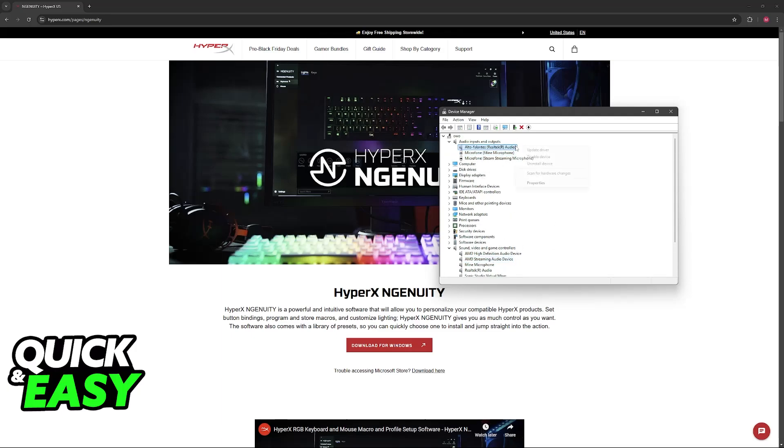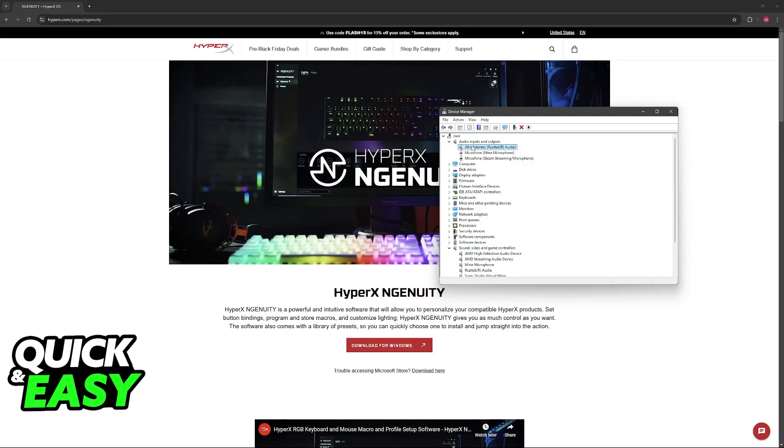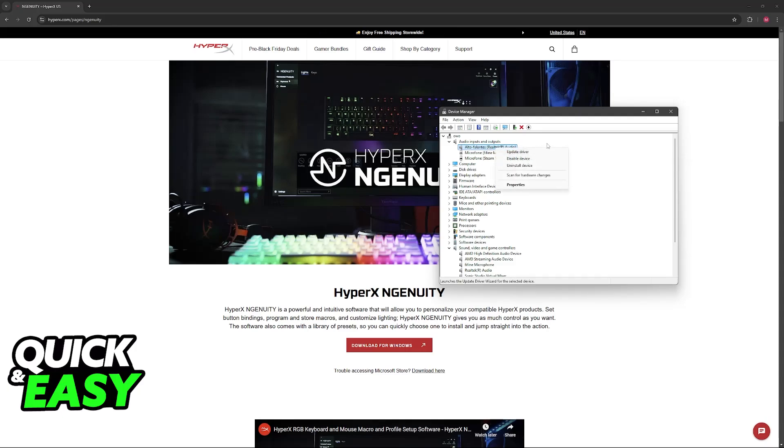All you have to do is right-click the HyperX headset and select update driver. Sadly, I don't have a HyperX headset at hand, but you would be able to find it under the specific category, and in parentheses you'll see HyperX. Just update the driver accordingly.